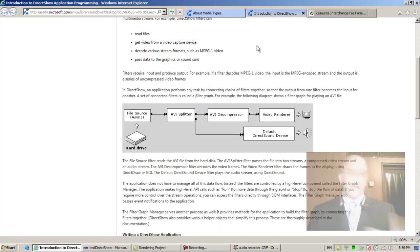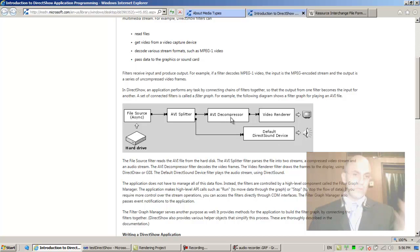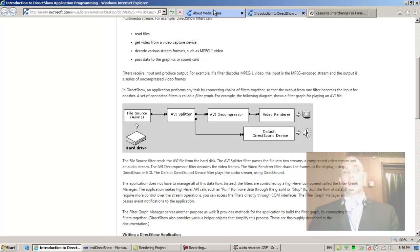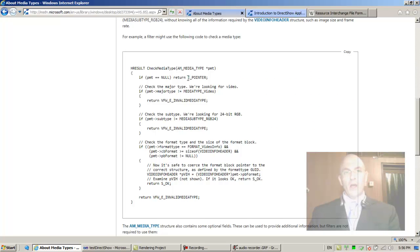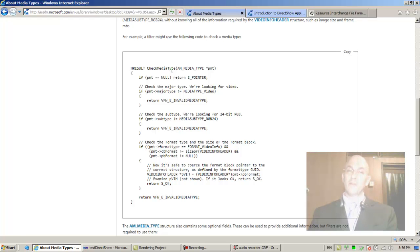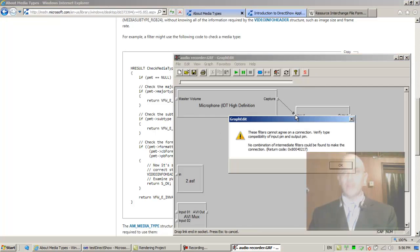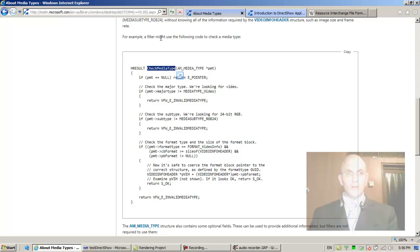You might think, oh my god, we barely understand how to build a graph and I'm already talking to you about the implementation of a filter. You really don't need to understand this. There's two levels of DirectShow programming: you either build graphs or you build filters. This is the check media type that is implemented by a filter.